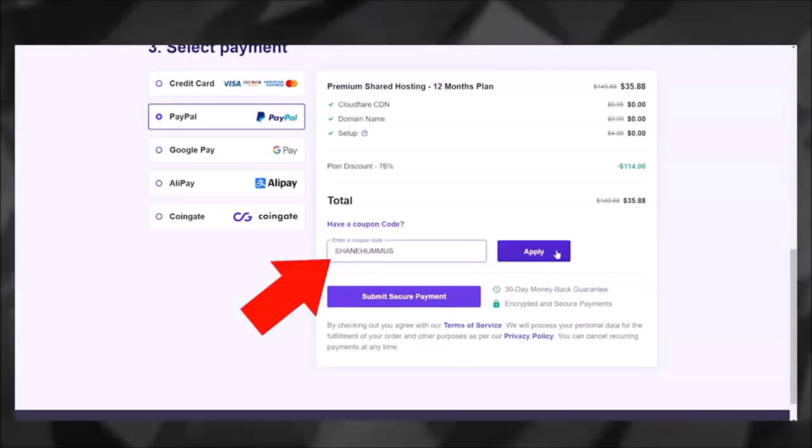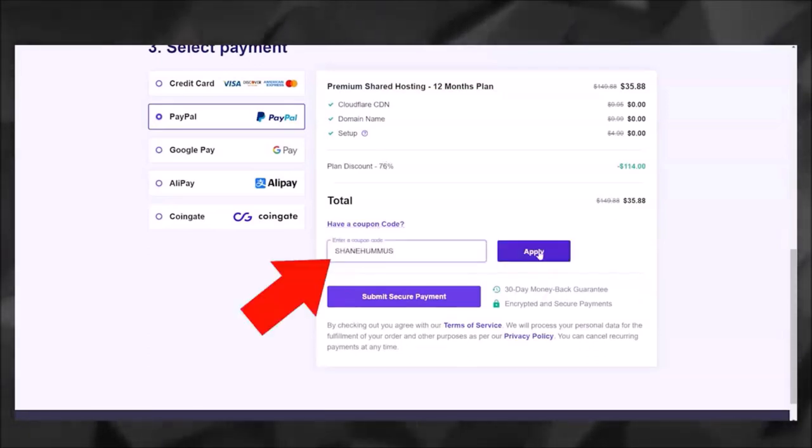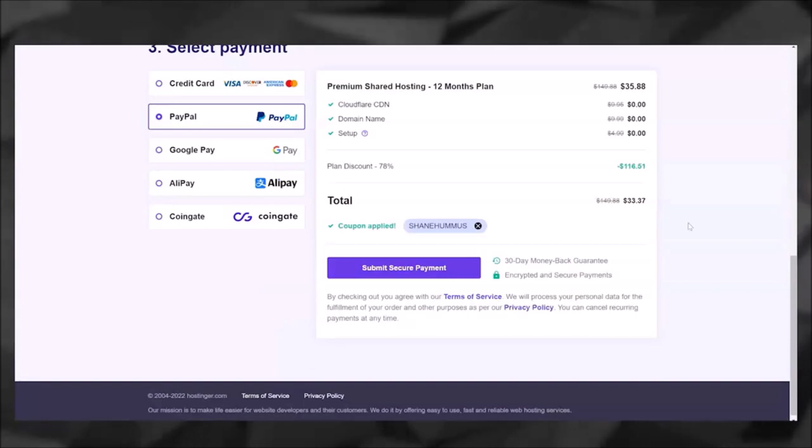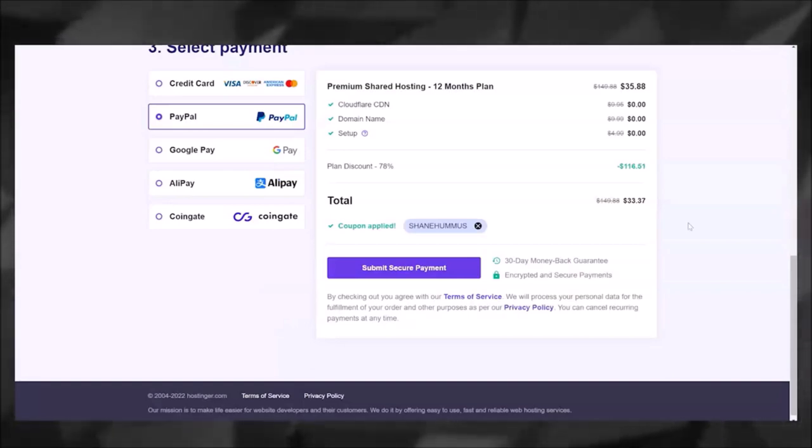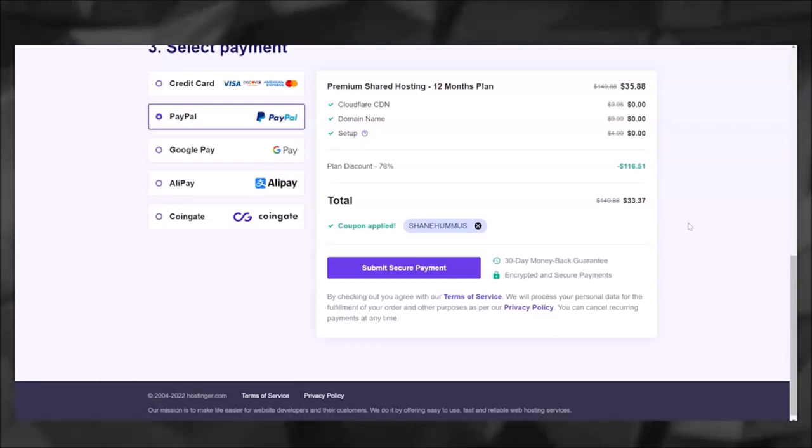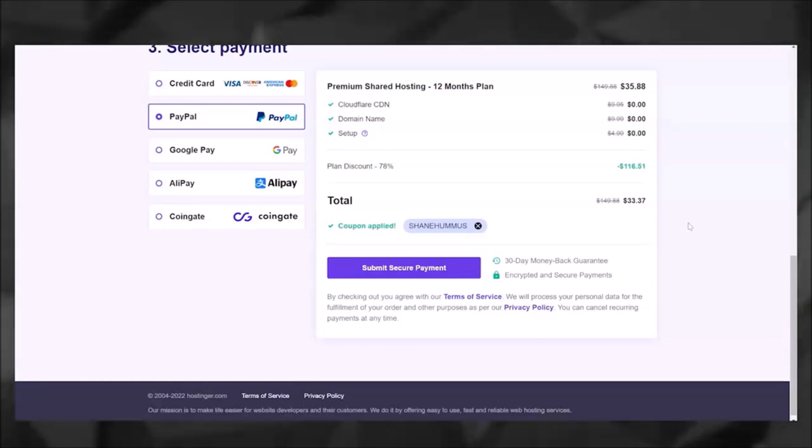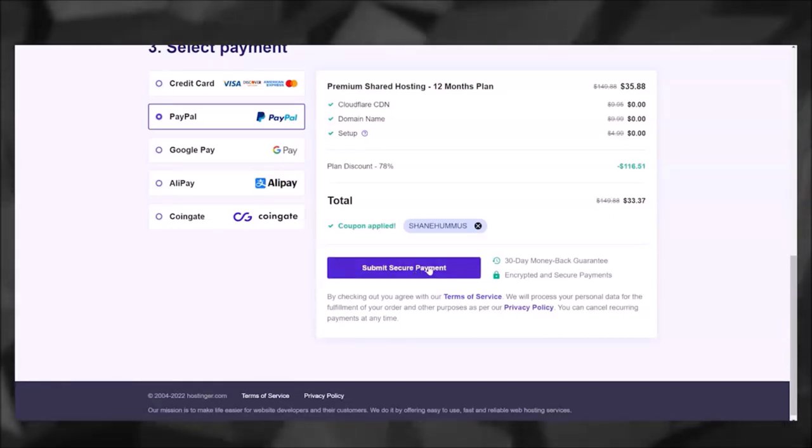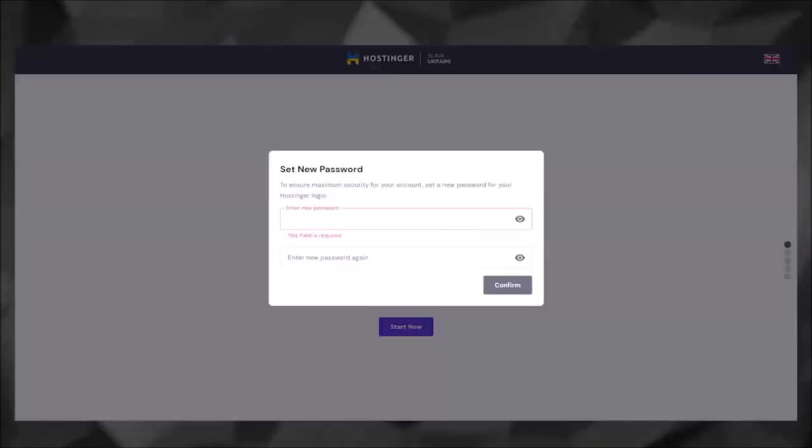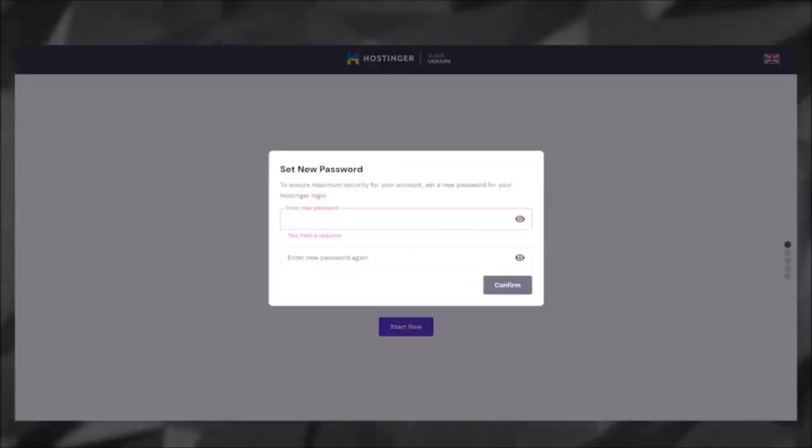Then make sure to click 'have a coupon code' and then enter in the coupon code 'Shane Hummus' and as you can see there was a savings there. Now you don't have to enter in the coupon code—I make these videos for fun and to just help you guys out—but if you want to support the channel a little bit you can do that, and then I'm going to go ahead and finish off the payment part.